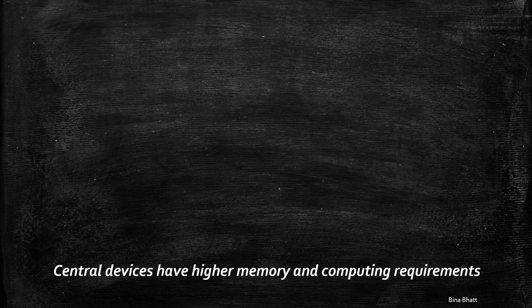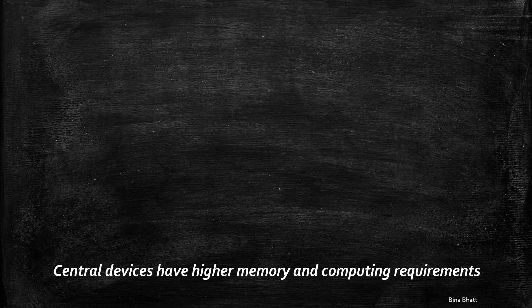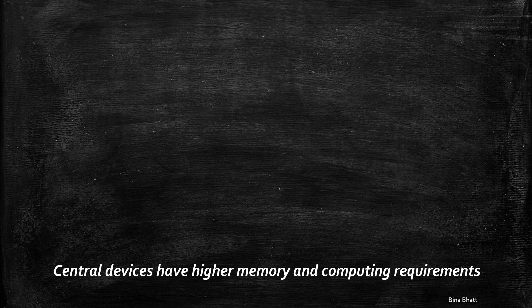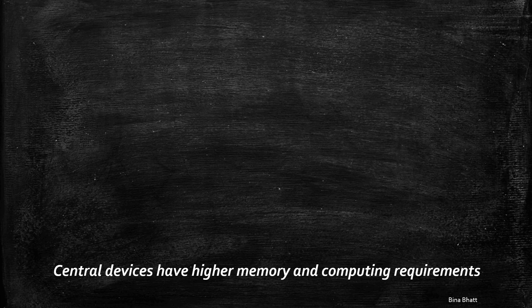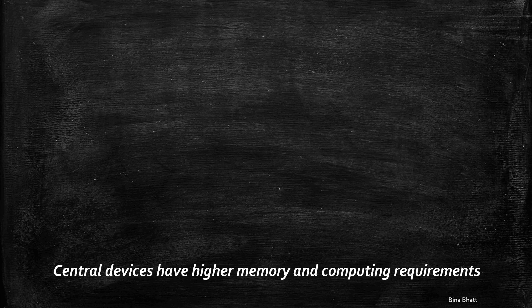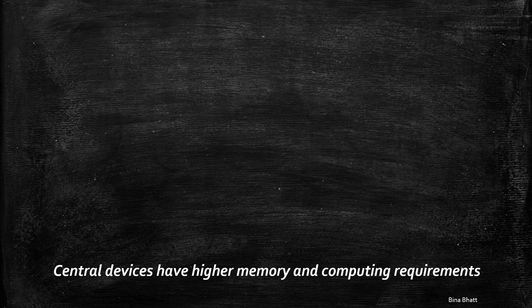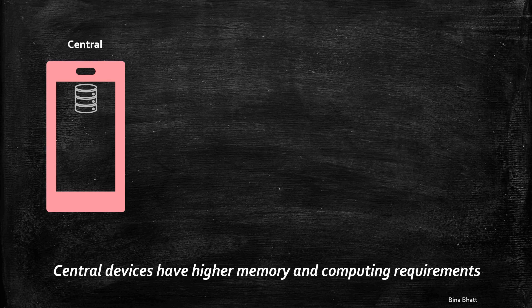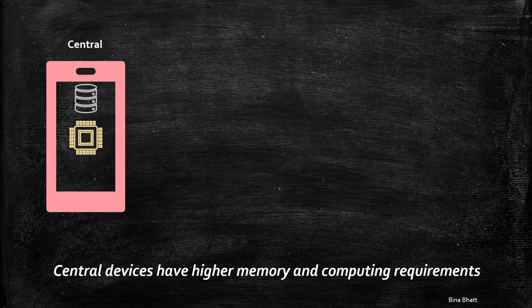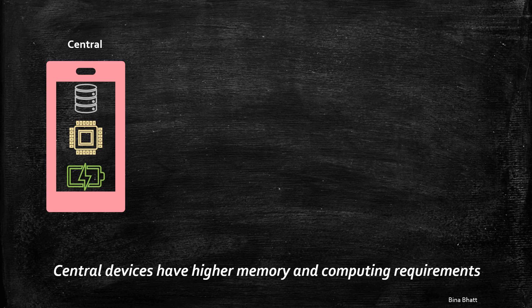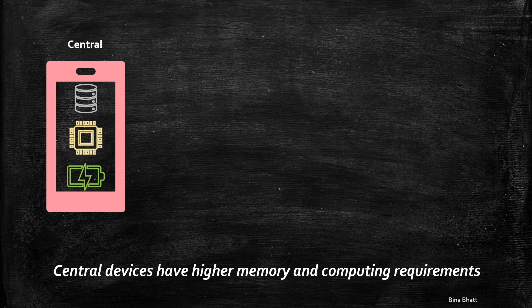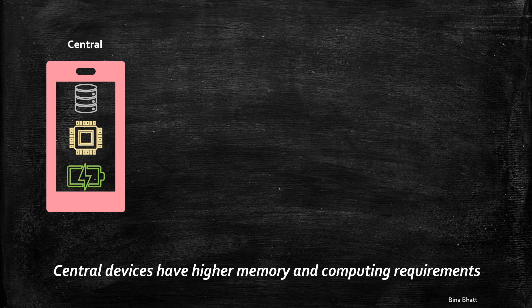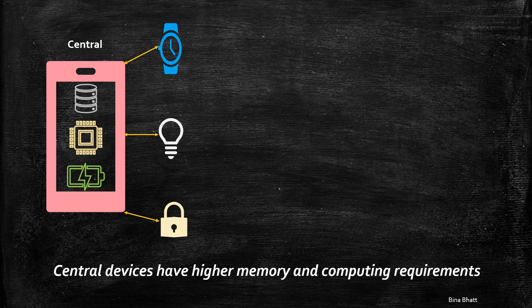BLE protocol is asymmetric, which means that the memory and computing requirements for the central devices are higher than those for the peripheral devices. Usually, central devices have more memory, processing power and bigger battery. Due to this, a central device can maintain multiple connections easily.